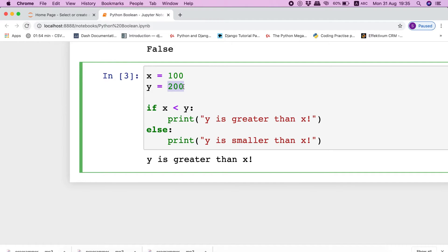Now if we swap the value of x and y, then we will get the result as 'y is smaller than x'. This is because when the expression x less than y is executed, the interpreter will now find that the value of x is not smaller than y, and hence the result will be false. Due to this, the interpreter will move from the if statement to the else statement and execute its block of code, which is 'y is smaller than x'. I hope that the concept is clear now.